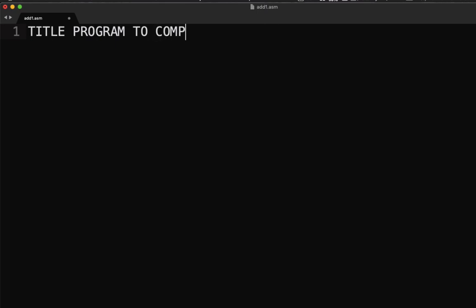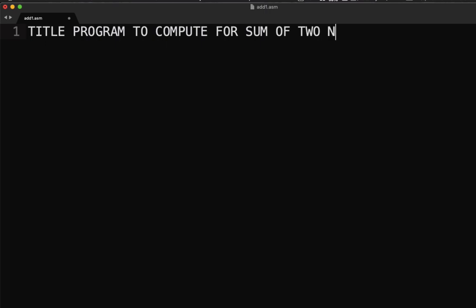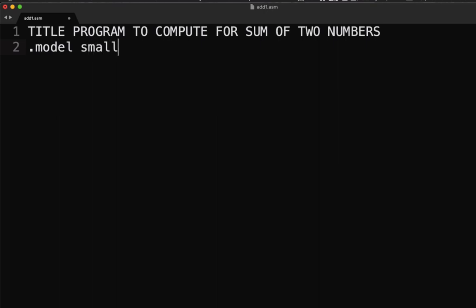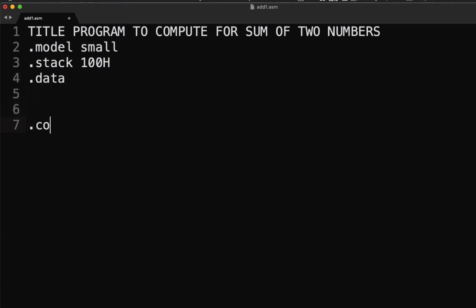Next we're going to have our model directive. Now we're going to set up our data section, our code section, and end. For our data section we need to create three variables.